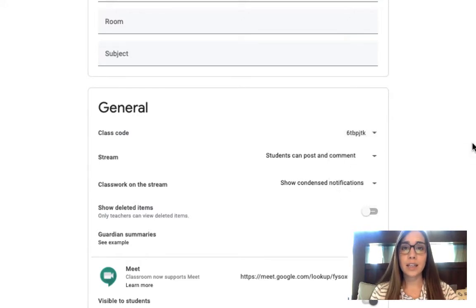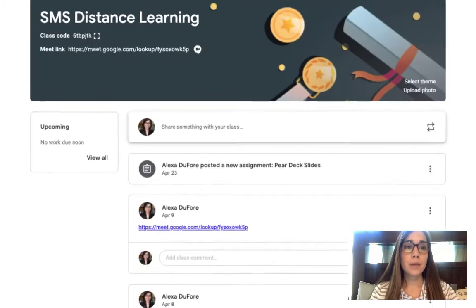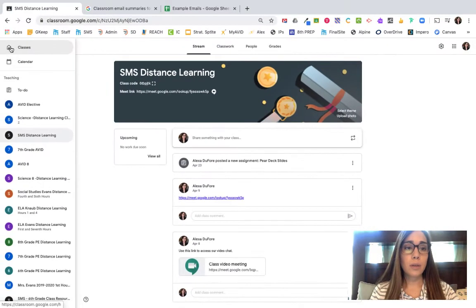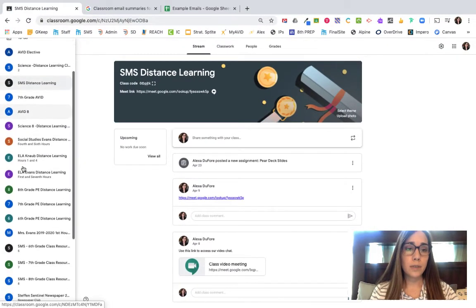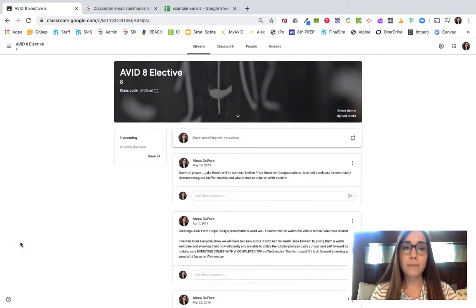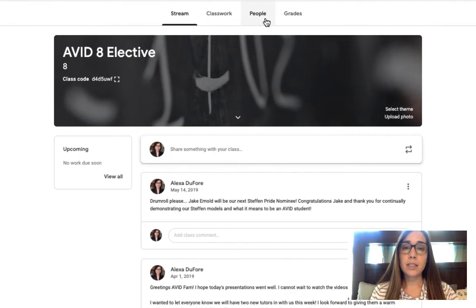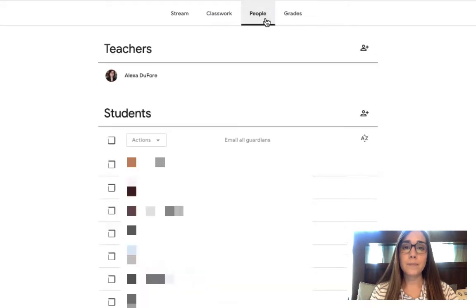Now let's take a look at the second way that you can add students to your account. So let's go into a different classroom. Now let's take a look at how to add students by email. In this case, I'm going to go under the people tab.